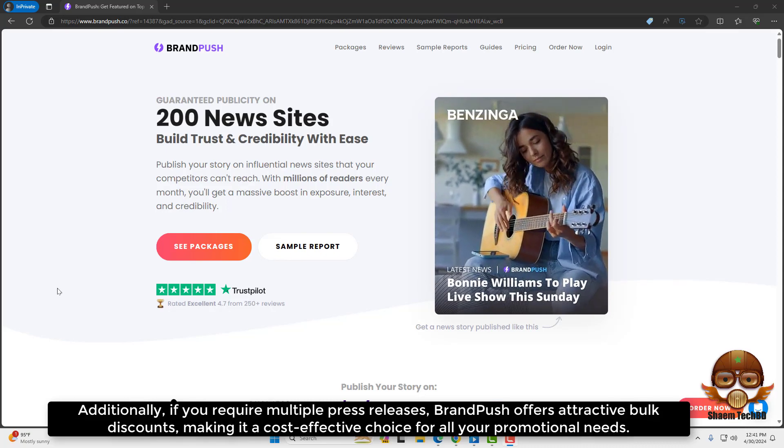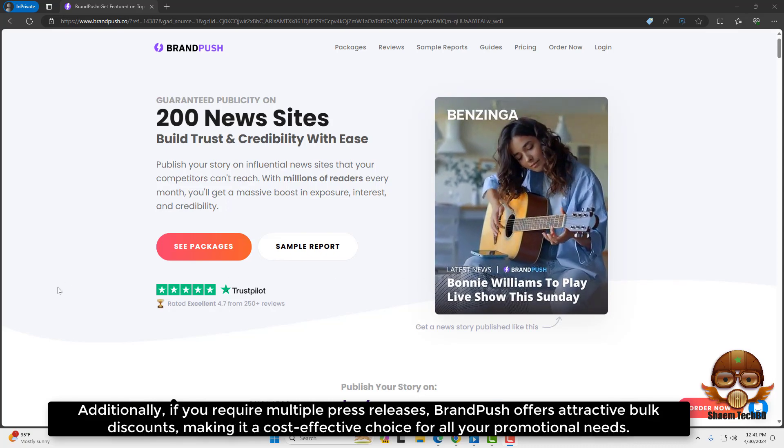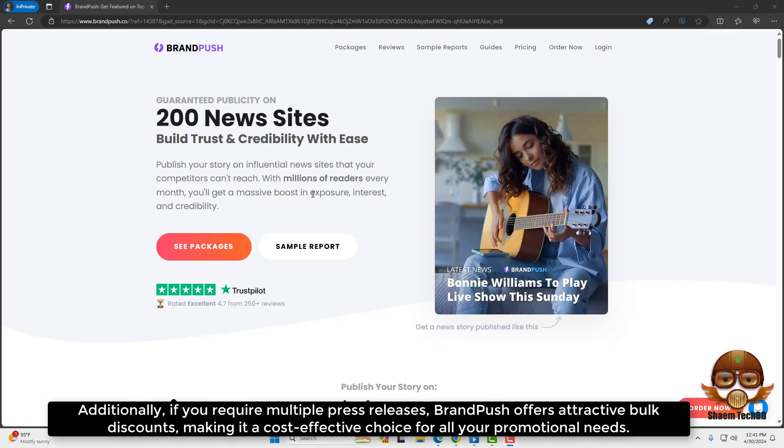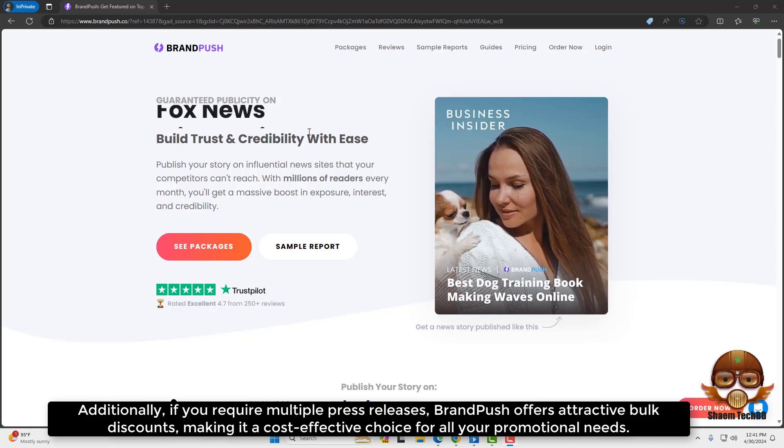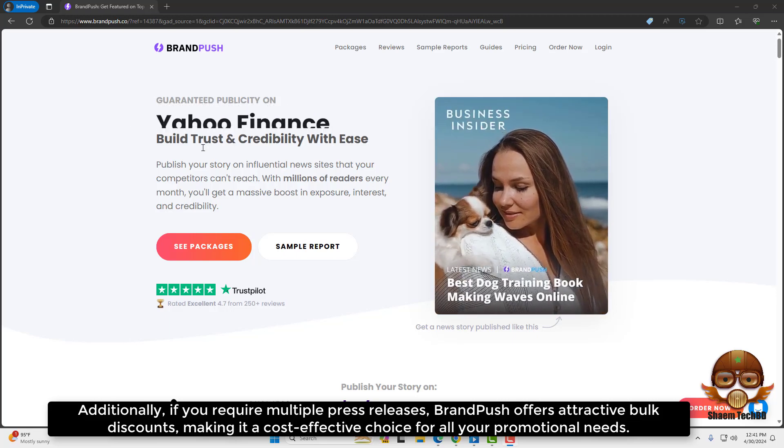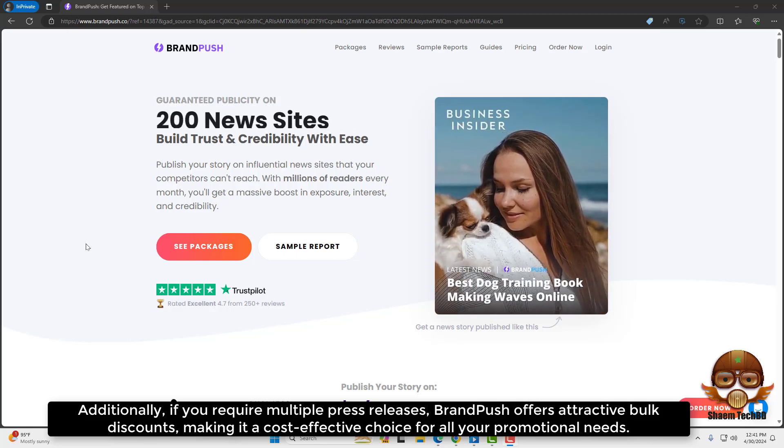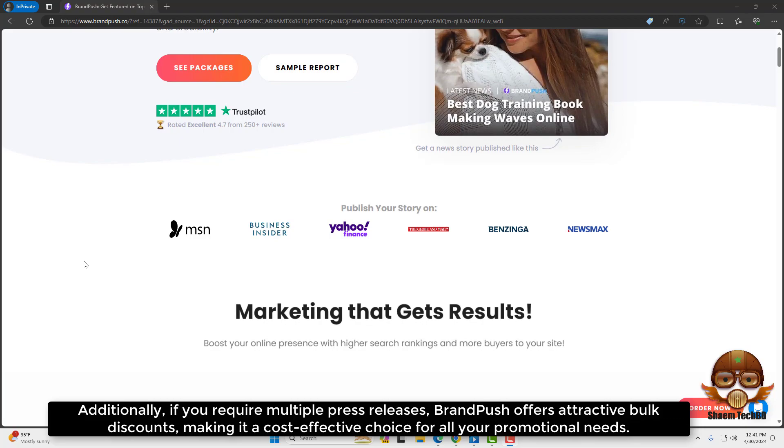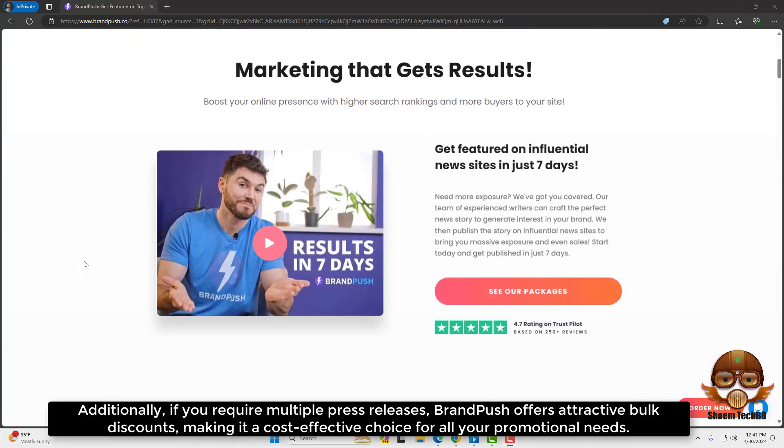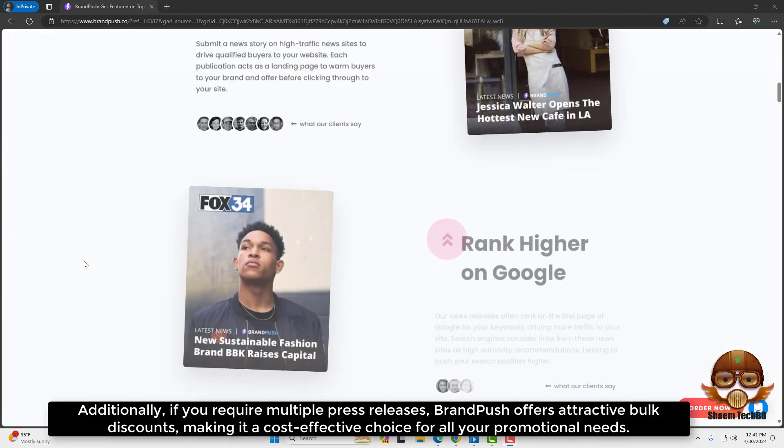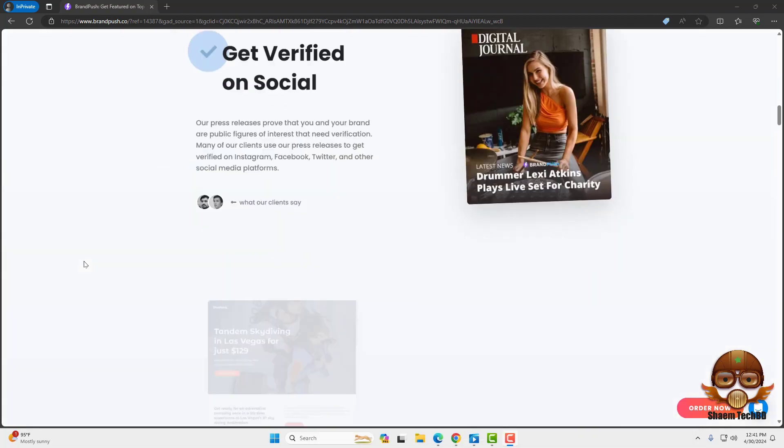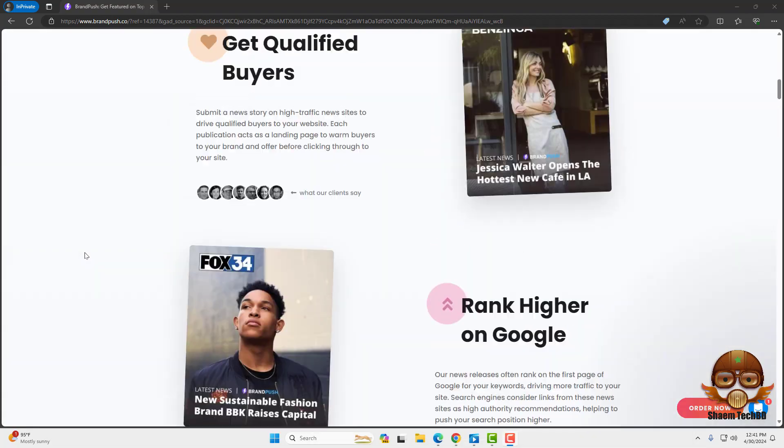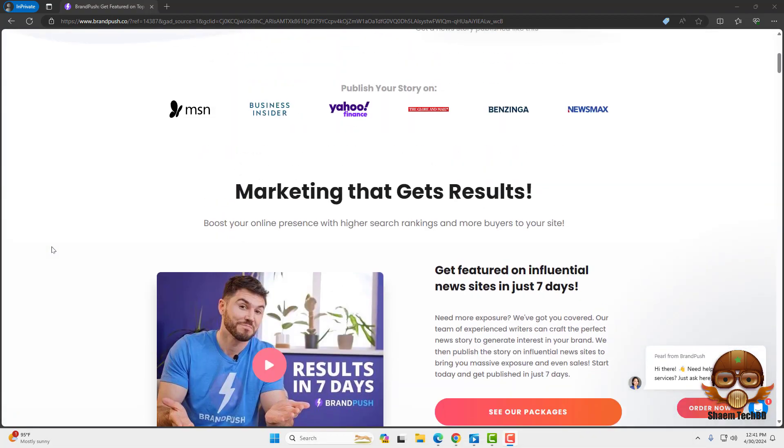Additionally, if you require multiple press releases, BrandPush offers attractive bulk discounts, making it a cost-effective choice for all your promotional needs. If you have any problem, you can comment us.